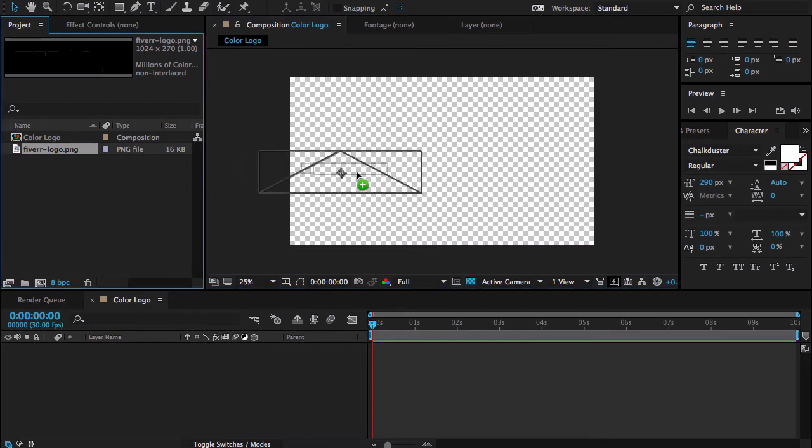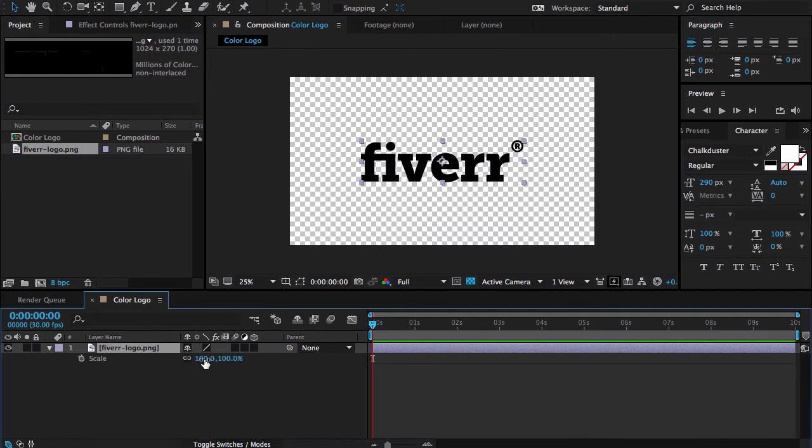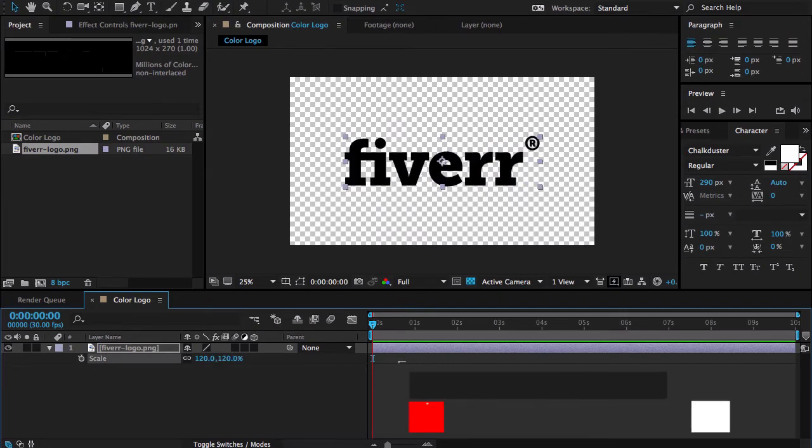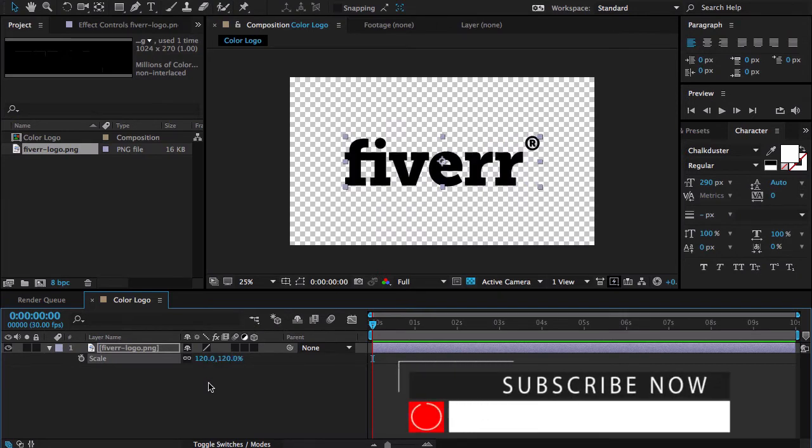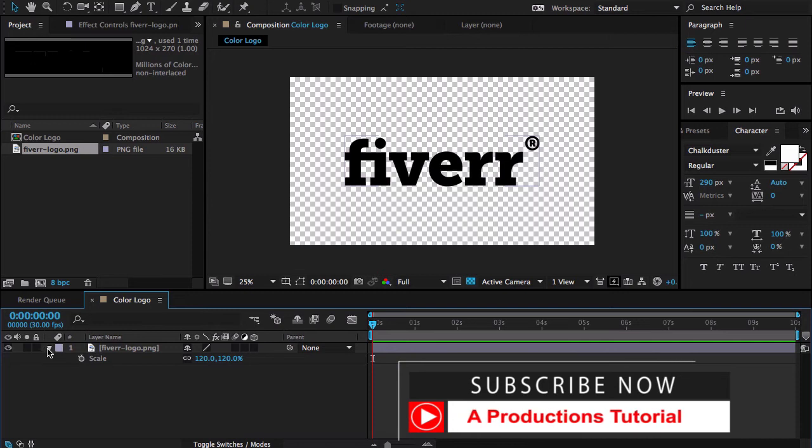Drag the logo into your composition work area, scale it up. Press the S letter from your keyboard and scale it maybe 120. It's necessary depending on your logo size.